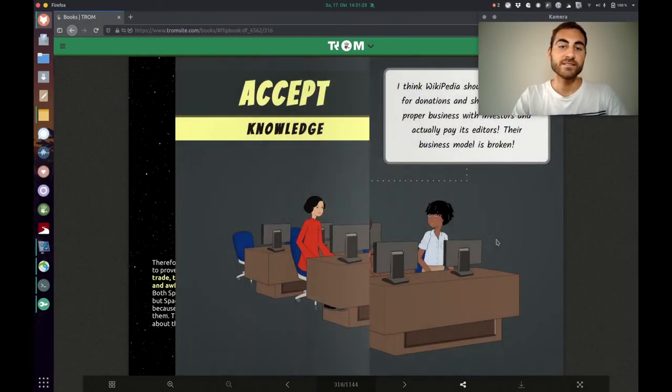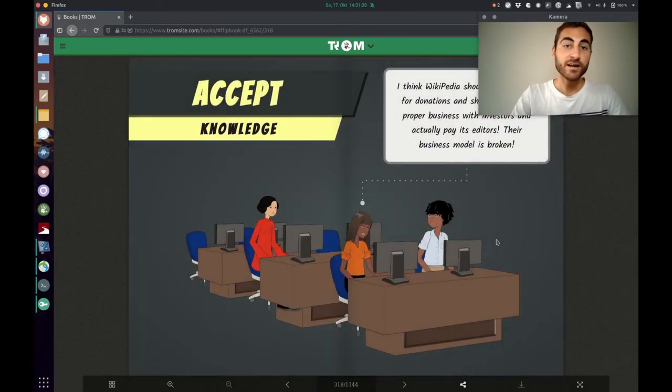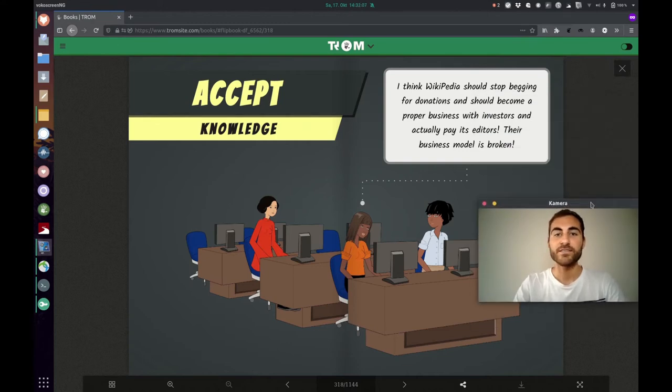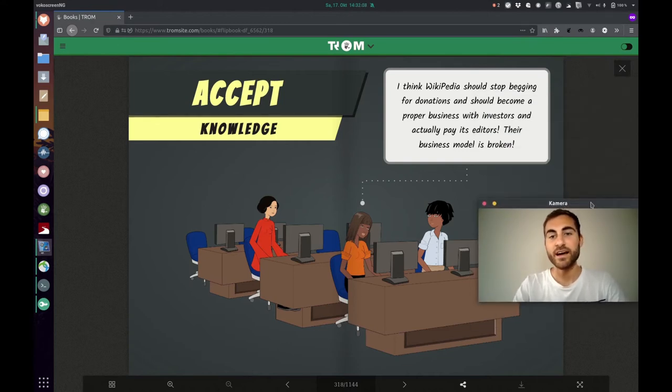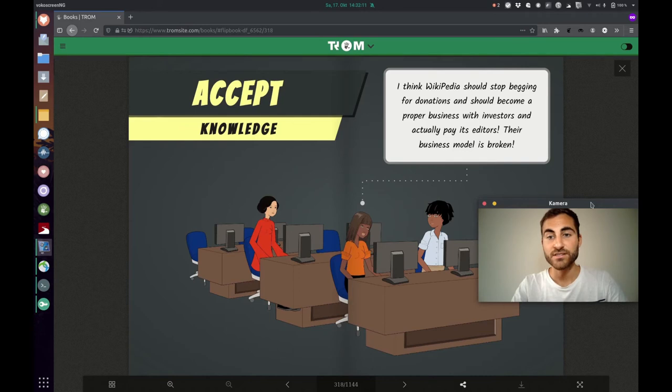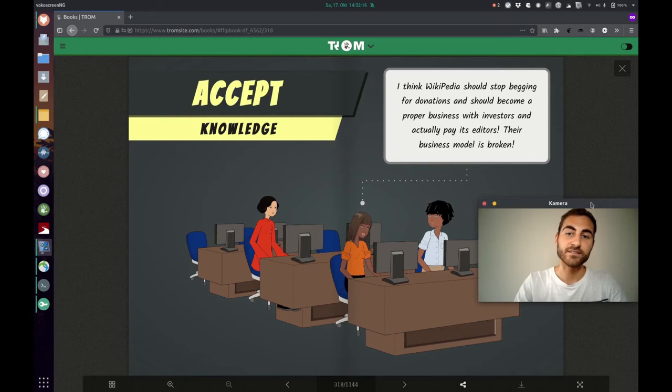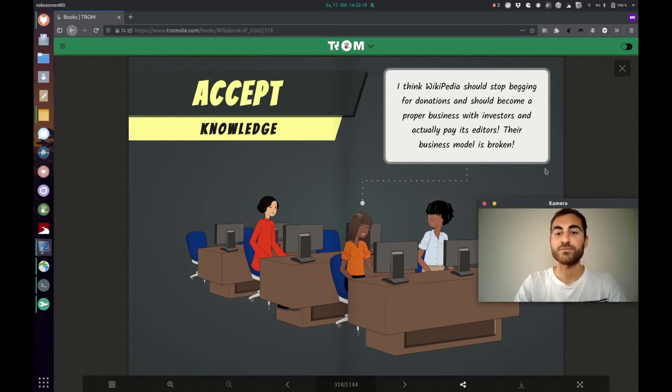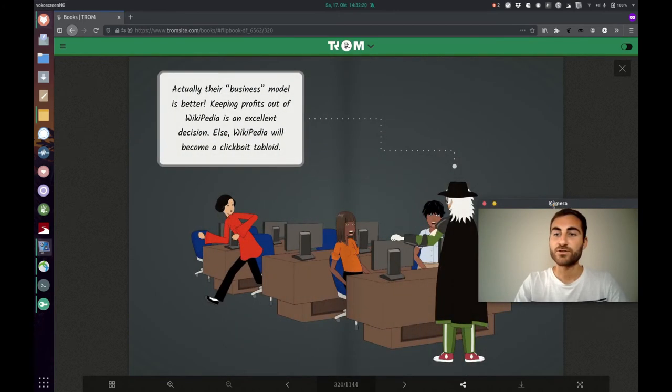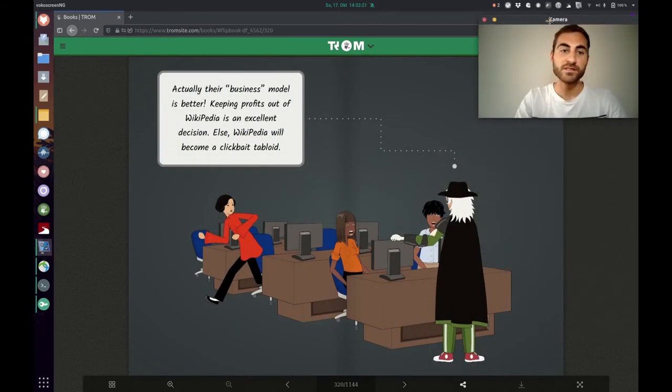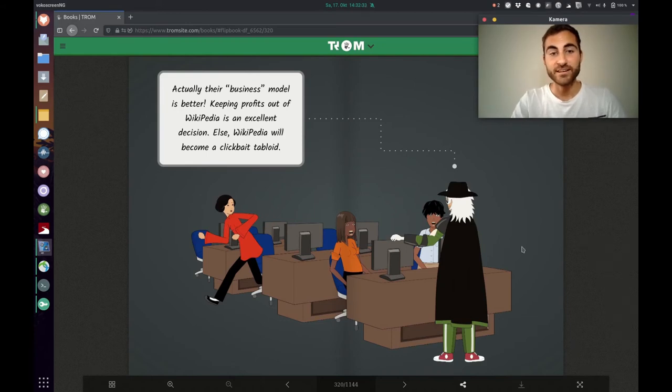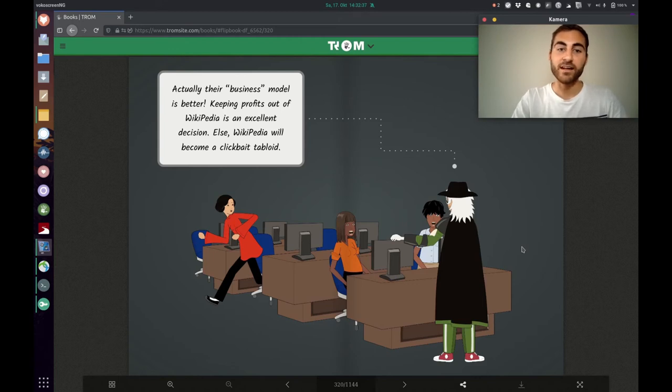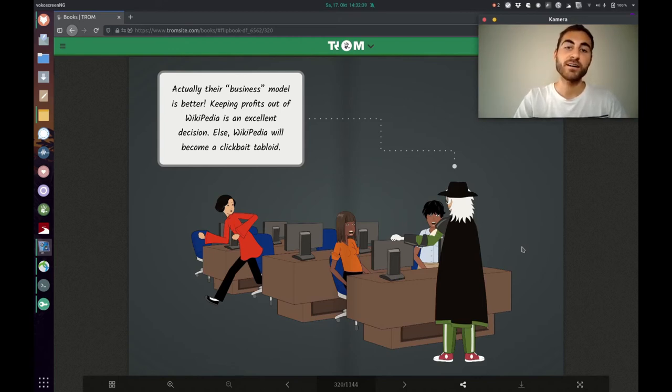So let's see now another example, another domain, which is knowledge. The girl is saying, I think Wikipedia should stop begging for donations and should become a proper business with investors and actually pay its editors. Their business model is broken. But then the Trump superhero says, actually, their business model is better. Keeping profits out of Wikipedia is an excellent decision. Else Wikipedia will become a clickbait tabloid.